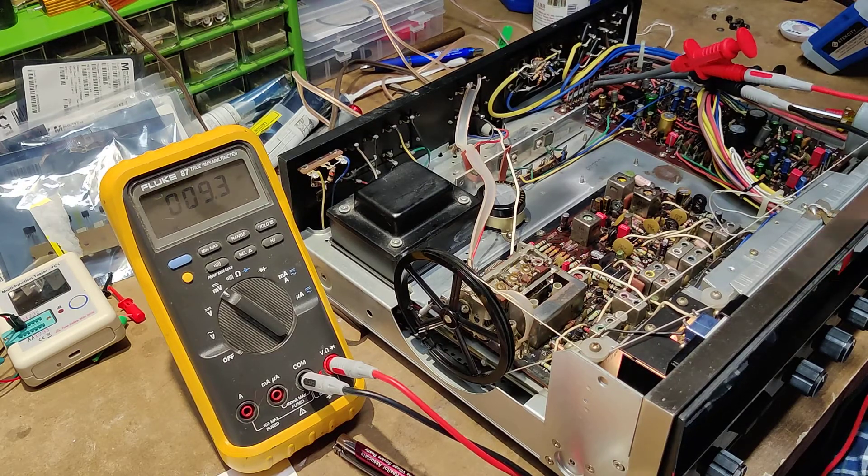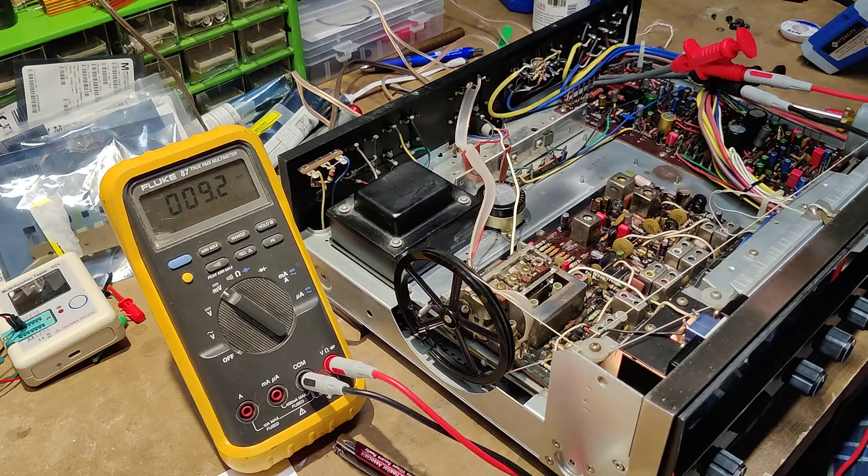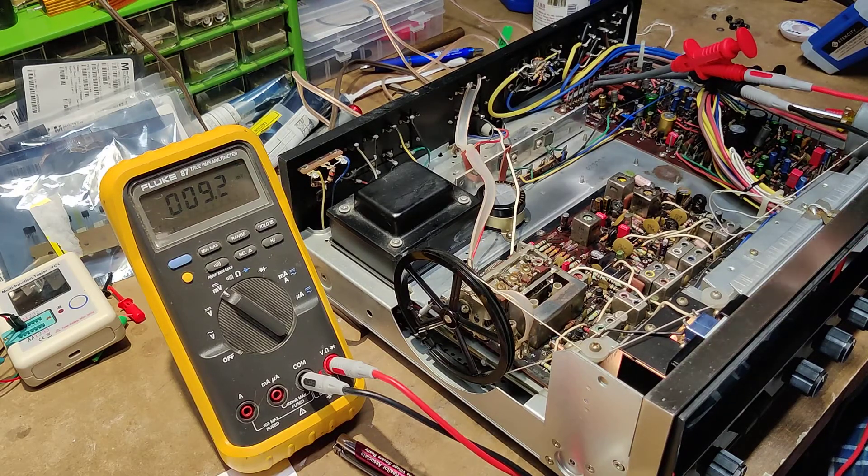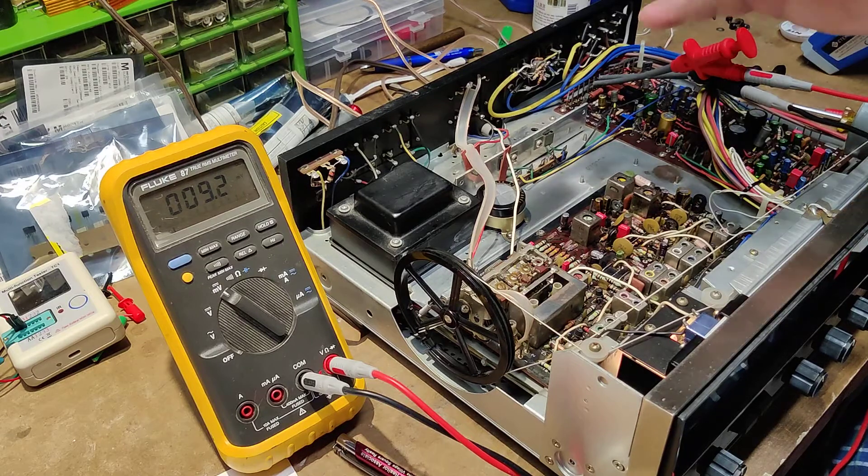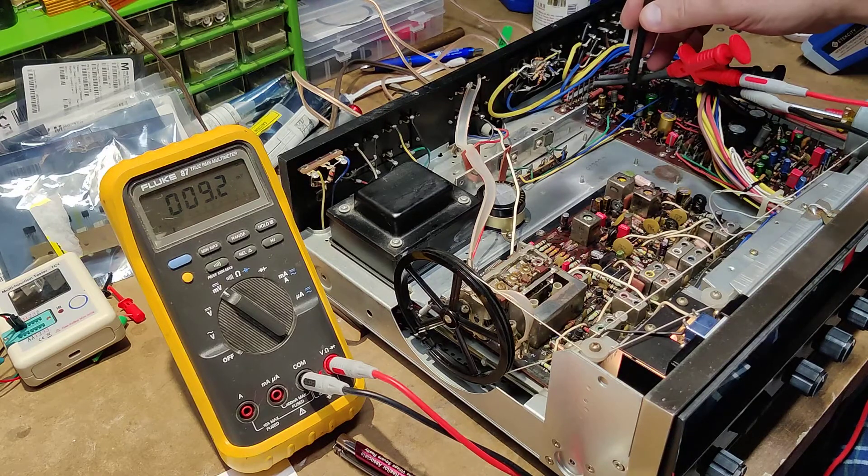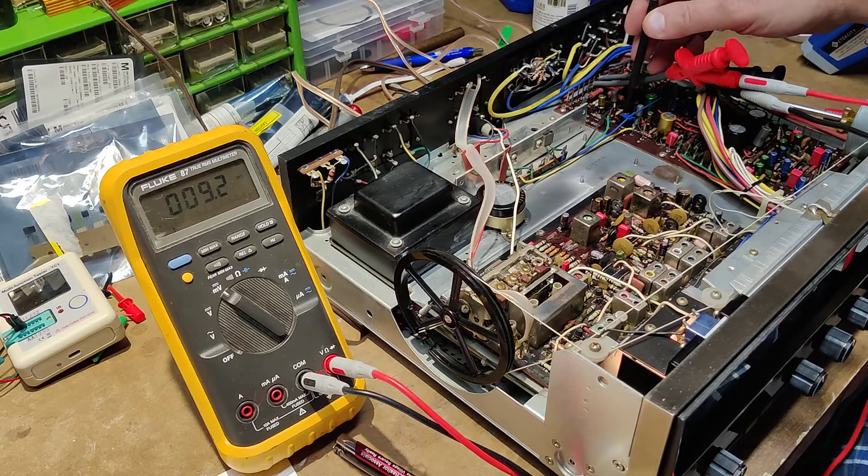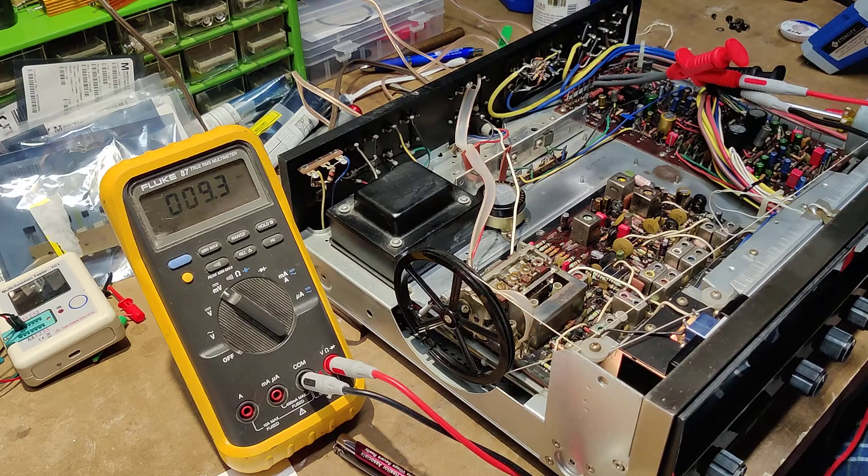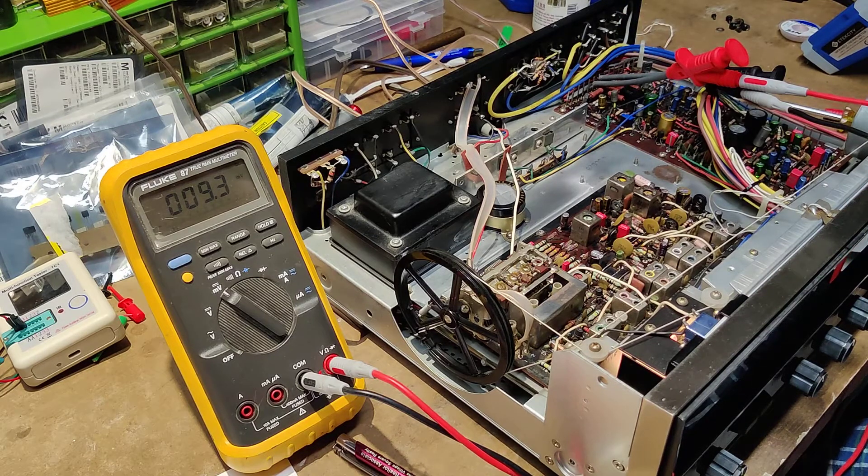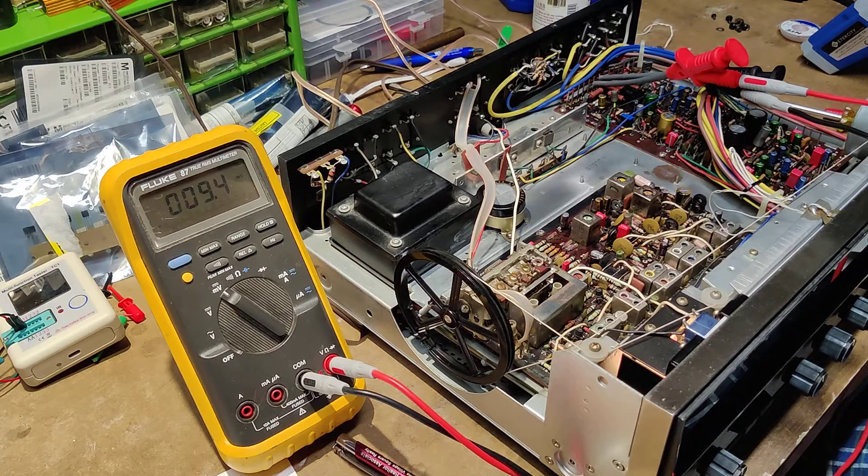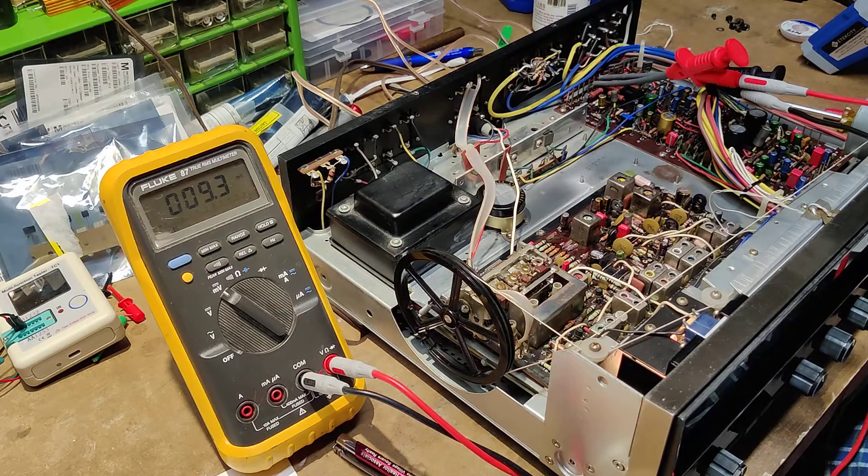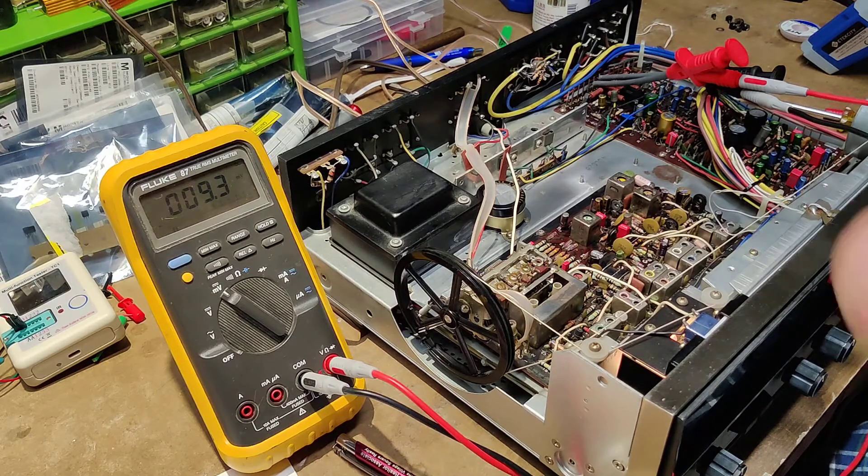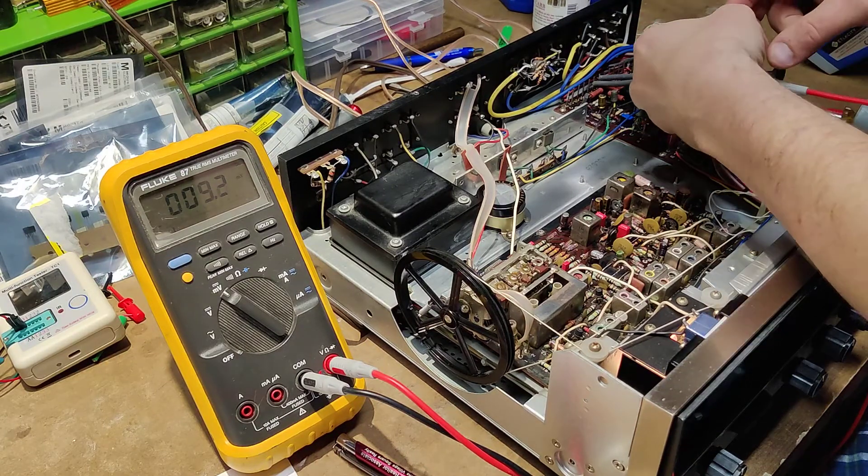All right, so that's set for 9.2... let's see, 9.3, maybe just another quarter turn on here to bring it up a little. 9.3, 9.4, 9.3, and that's pretty stable right there. All right, so that is left bias set.